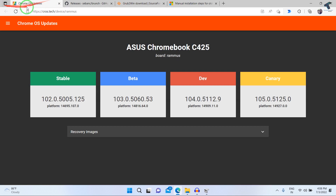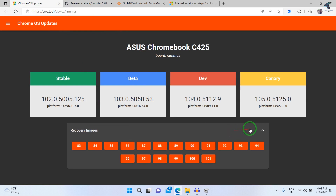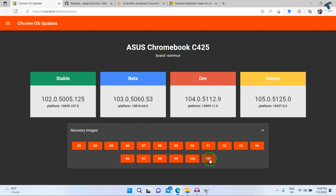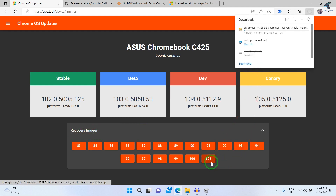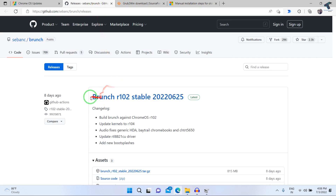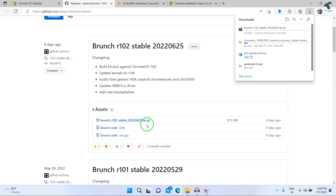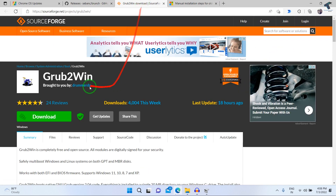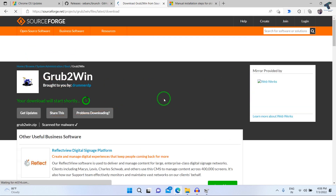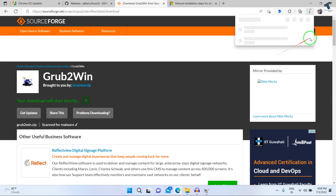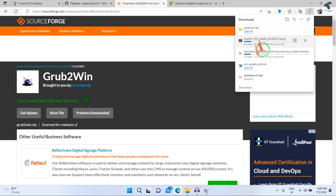Open your browser and download the Chrome OS recovery image from the recovery images website — expand recovery images and download the latest one, which is version 101 in my case. Then go to the branch script repository on GitHub and download that file. Also download Grub2Win from its website. All three files will download.